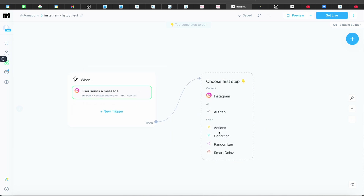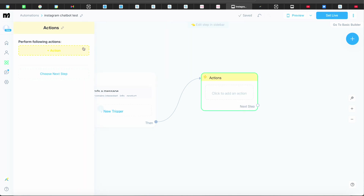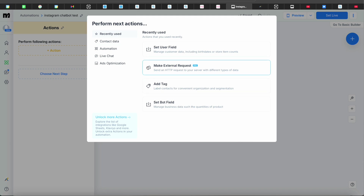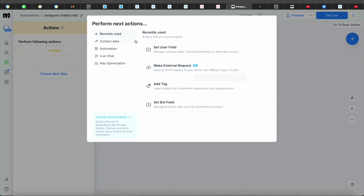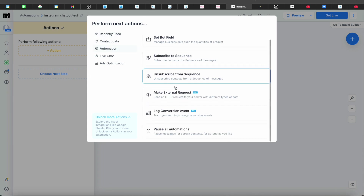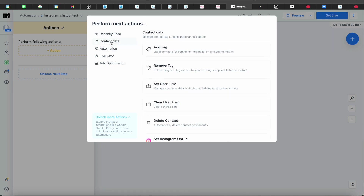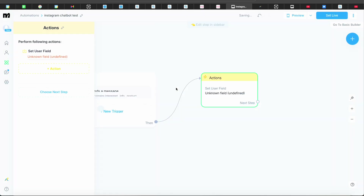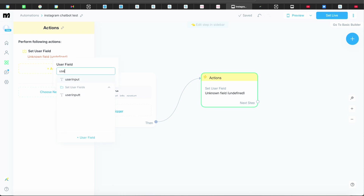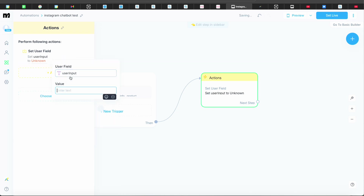After the trigger, go into Actions. Press the action button and you'll see recently used options — don't worry if you don't have those. Come down to 'Automations' or 'Contact Data,' go into Contact Data, and select 'Set User Field.' Once you do that, you're going to put in 'User Input.'